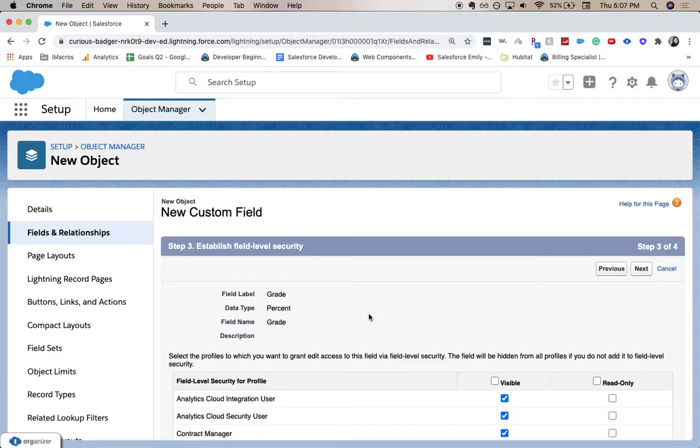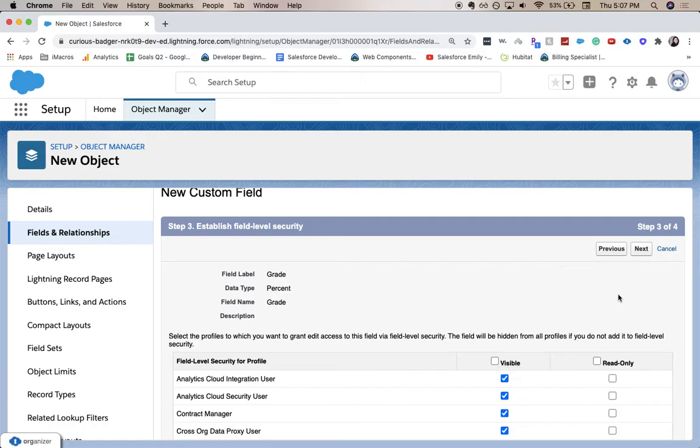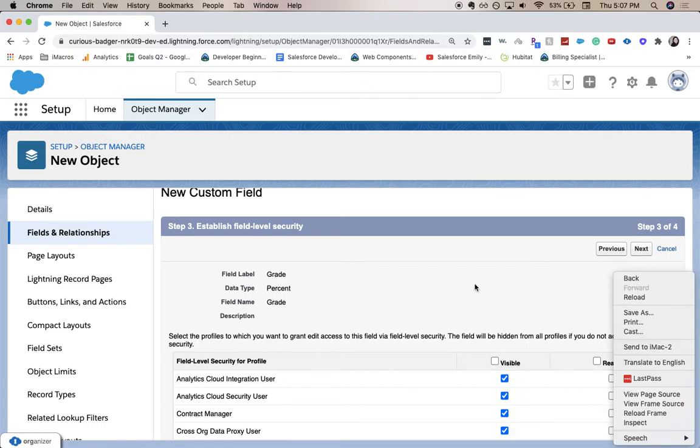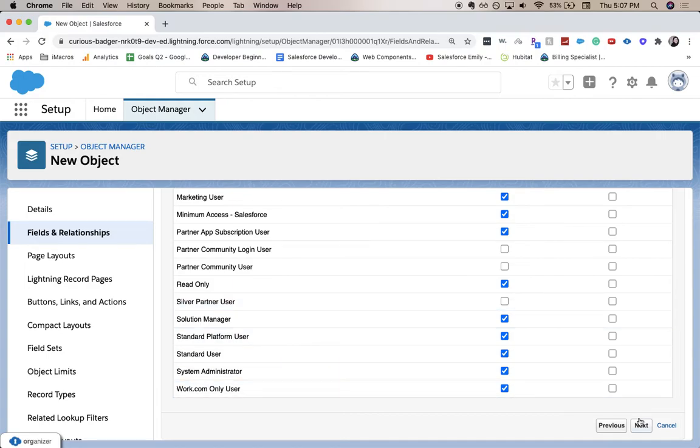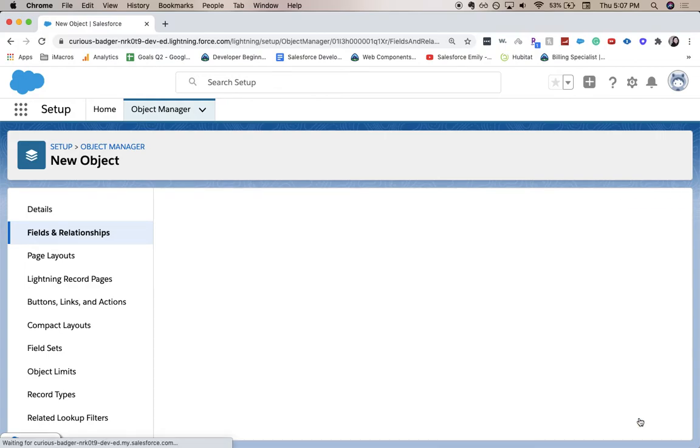Here's where we establish the field level security, which is who can see it, who can read it, who shouldn't be able to edit it, stuff like that. I'm going to keep everything the same and hit next.